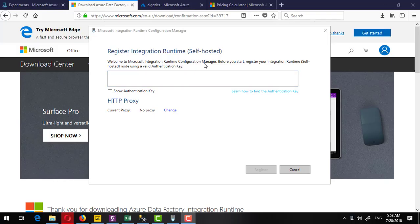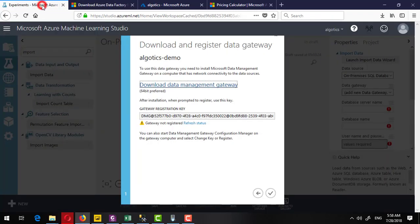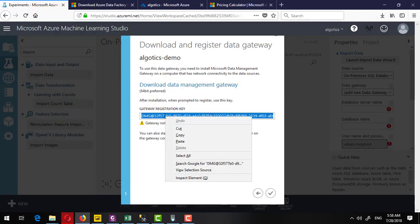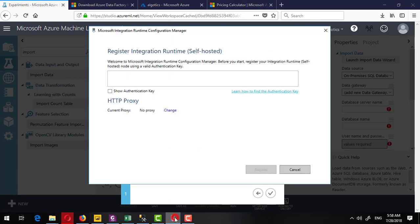On successful installation, the setup will run the integration runtime, and for the first time it will show this dialog box. If you remember, we had this key registration key. I will copy it and paste it to this one.